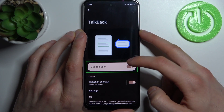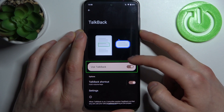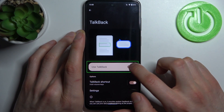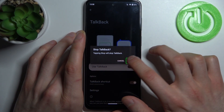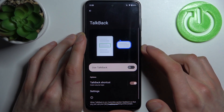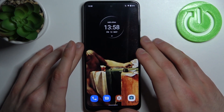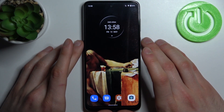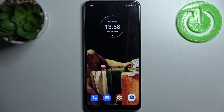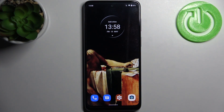You tap, double-tap, and then once again — and that's how you can turn off this feature. That's it! Thanks for watching. If you find this tutorial useful, don't forget to hit that like button and subscribe to our channel.